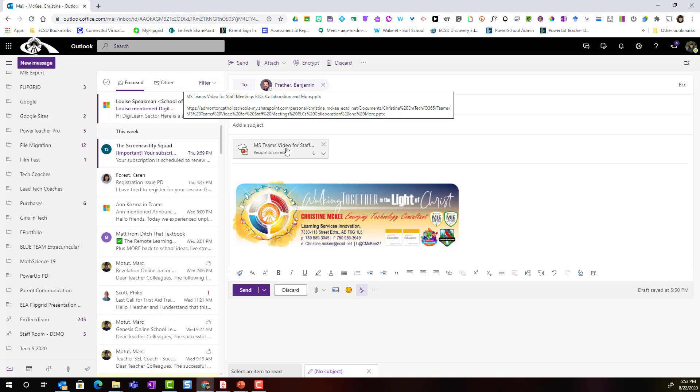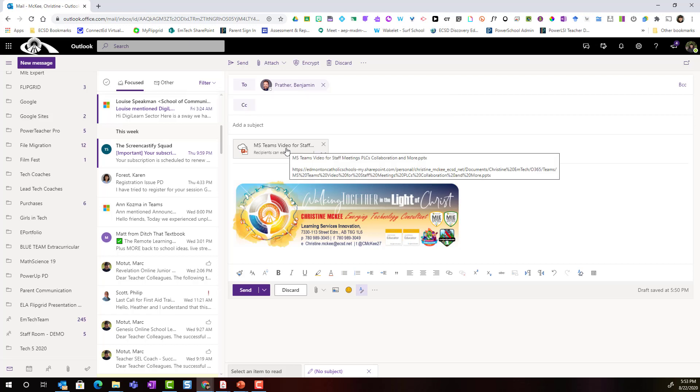The other thing that I should point out is I'm sending the link to the document. This is going to take up a lot less space than if I sent the entire file.